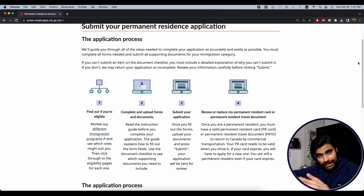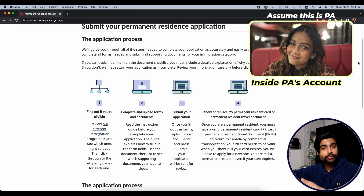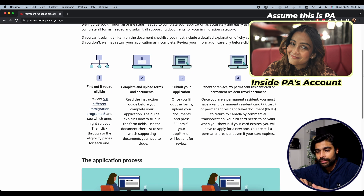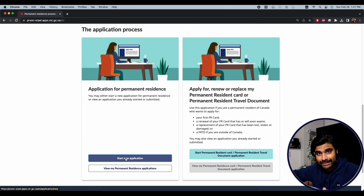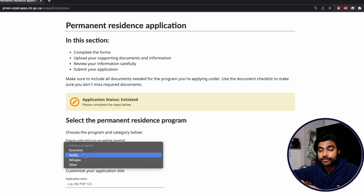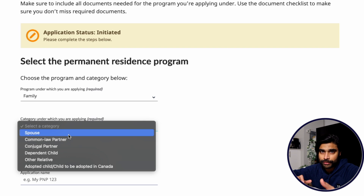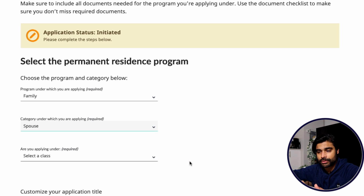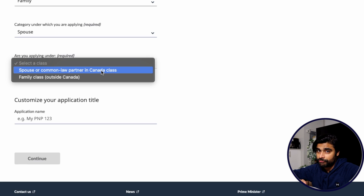Assume the principal applicant has created their account and signed in using their own email address. This is how your PR portal is going to look. Scroll down and click on 'Start New Application' since this is the first time you're accessing the portal. You'll select your program — Family — and then select the category. For spousal sponsorship, select 'Spouse.'